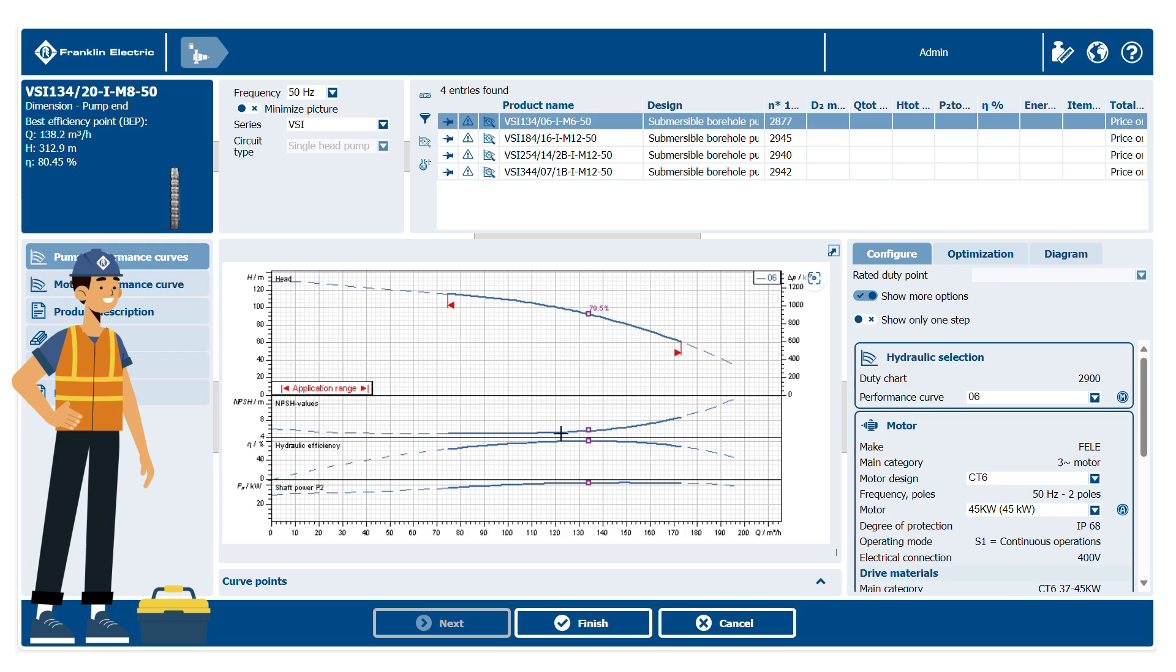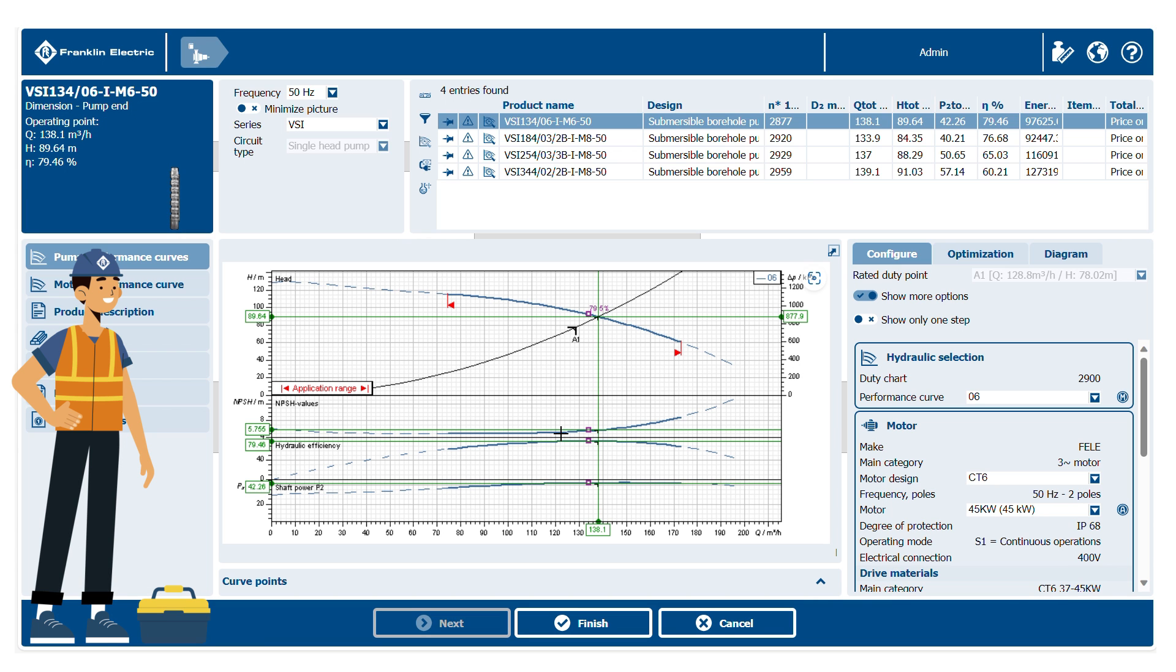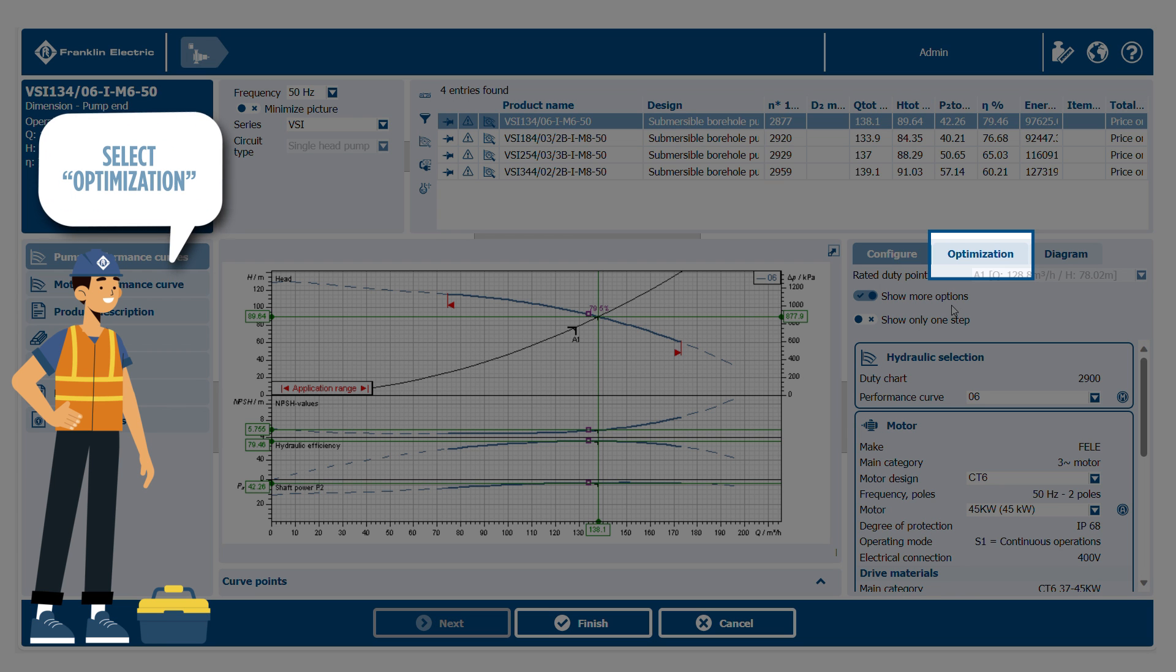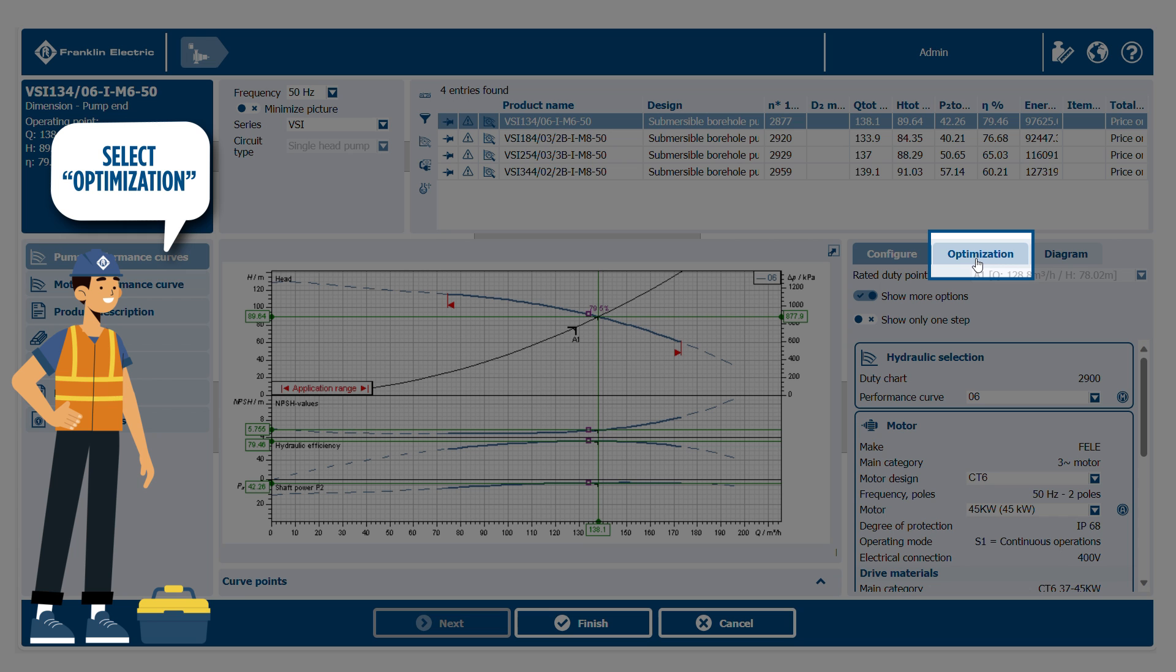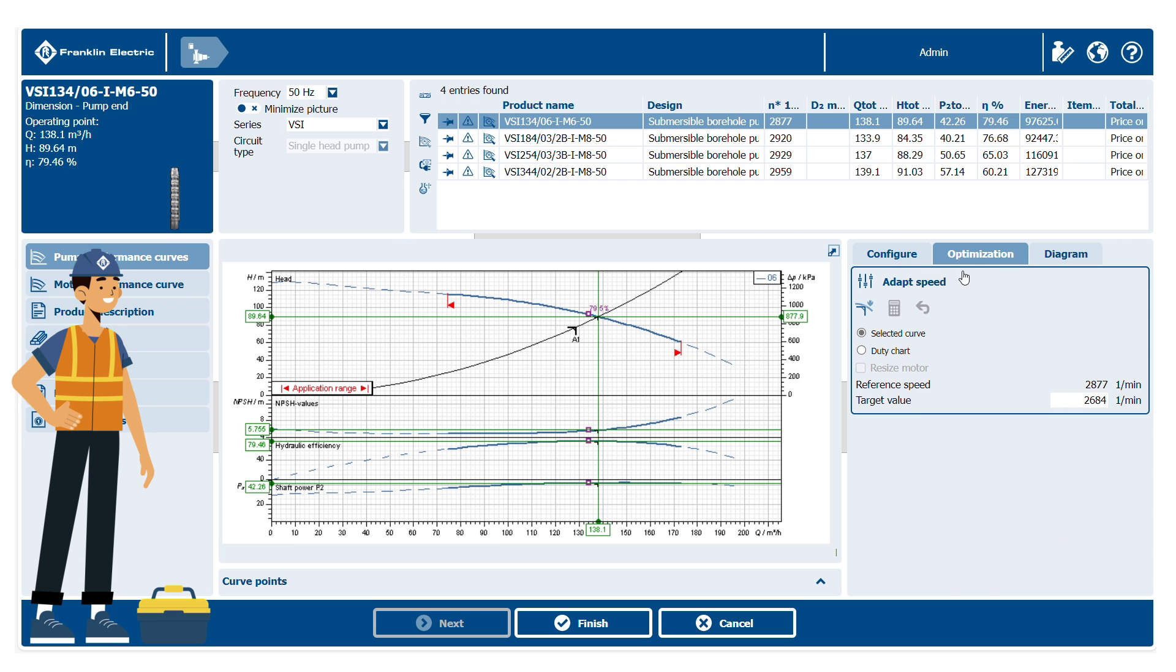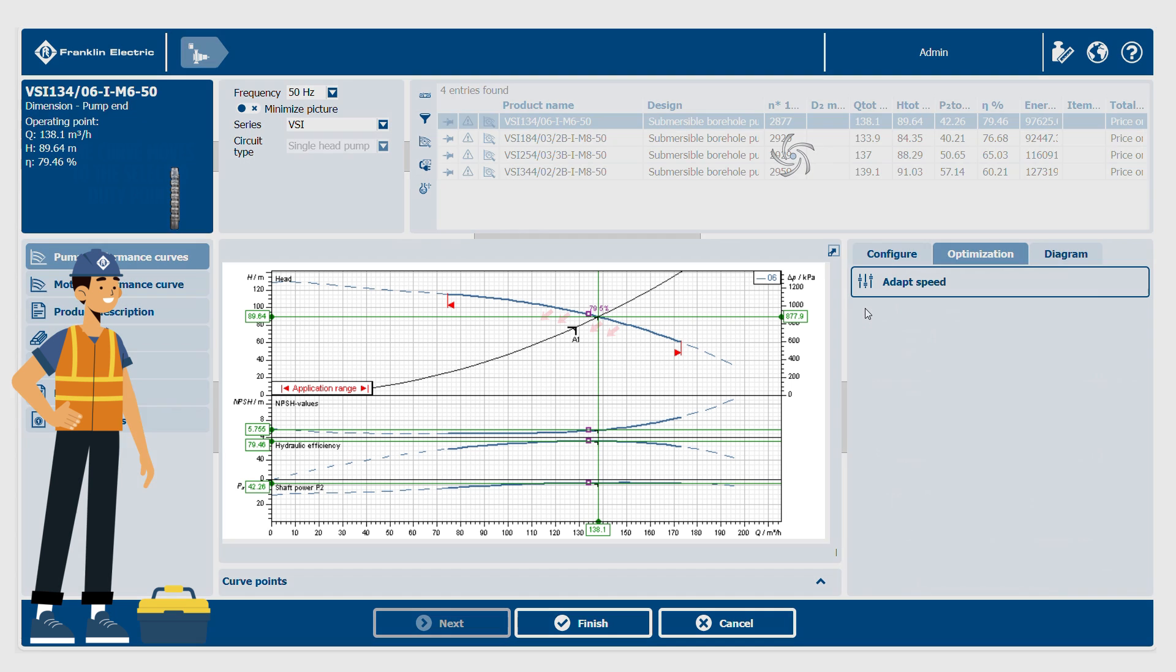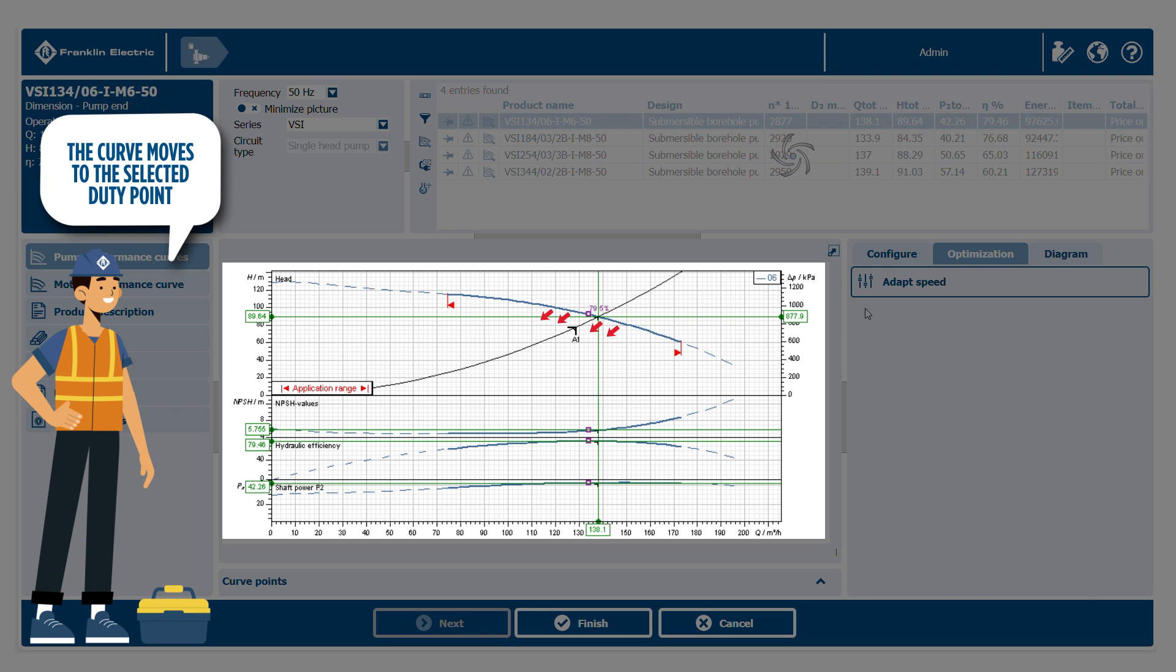Then the operating point will be displayed in the graphic and used for the calculation. The optimization function allows the pump performance to be recalculated in various ways. In this case, the pump speed is adapted. After selecting the icon, the curve is moved to the previously selected duty point. You can also notice that the reference speed data has changed and that the power and efficiency curves have been updated.